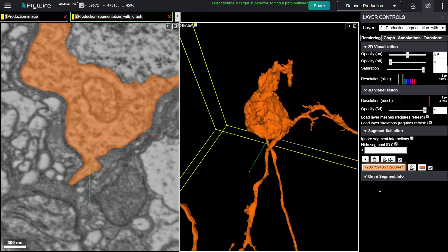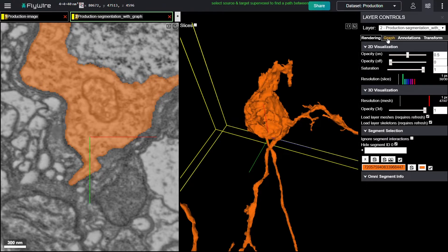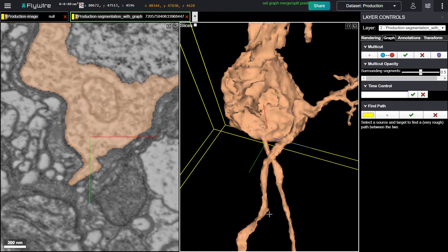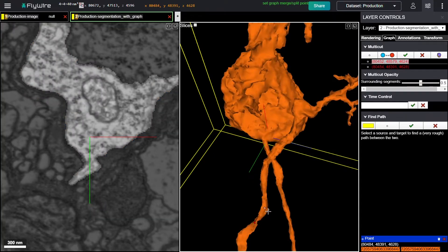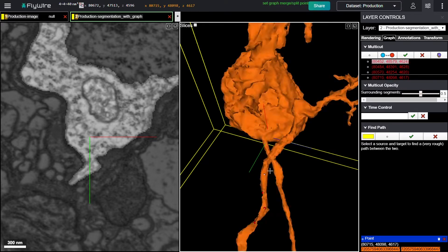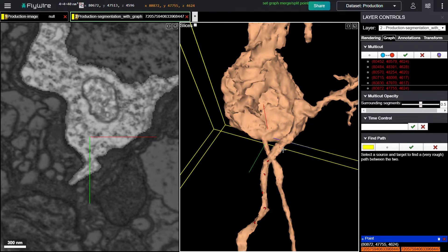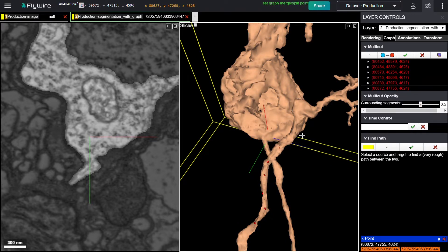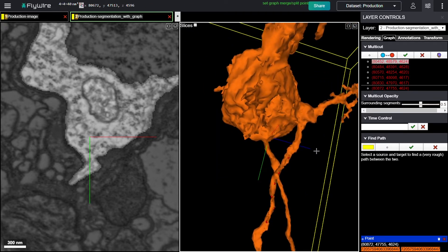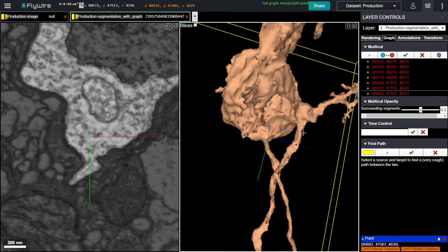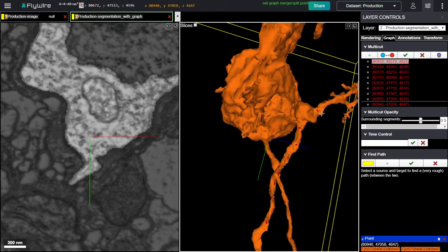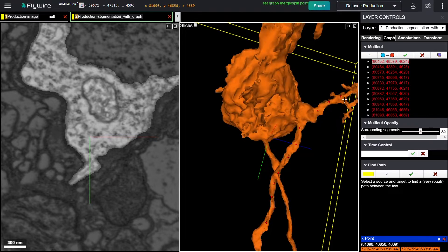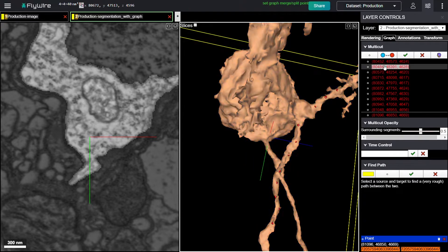And it didn't change color, so that probably was the most recent version of that neuron. Now I go to graph, multi-cut, set split points, and I'm going to place a bunch of points in this object. And I think here's the merger right here. It can be good to sort of avoid the problem area. So I'll place points outside of that for now.